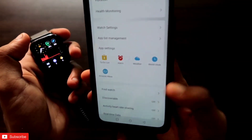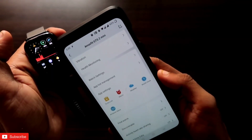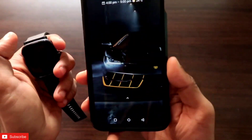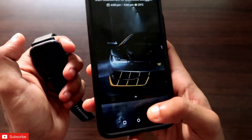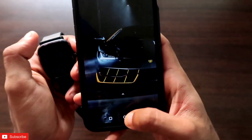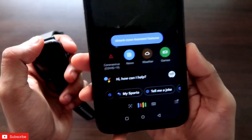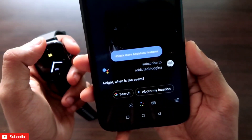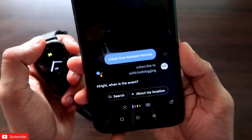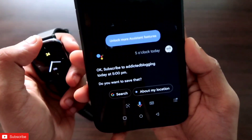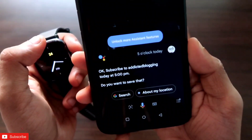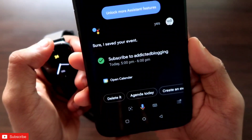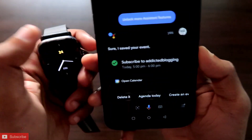Now I'll show you how to add a reminder from your phone and sync it to the Amazfit GTS2 Mini. You can use the Google Calendar app, or you can use Google Assistant to create a calendar event quickly. Let's create one now — Google Assistant: 'Create a calendar event.' It asks for the title: 'Subscribe to Addicted Blogging.' When is the event? 'Five o'clock today.' It confirms: 'Subscribe to Addicted Blogging today at 5 PM — do you want to save that?' Yes. 'Sure, I added it.'